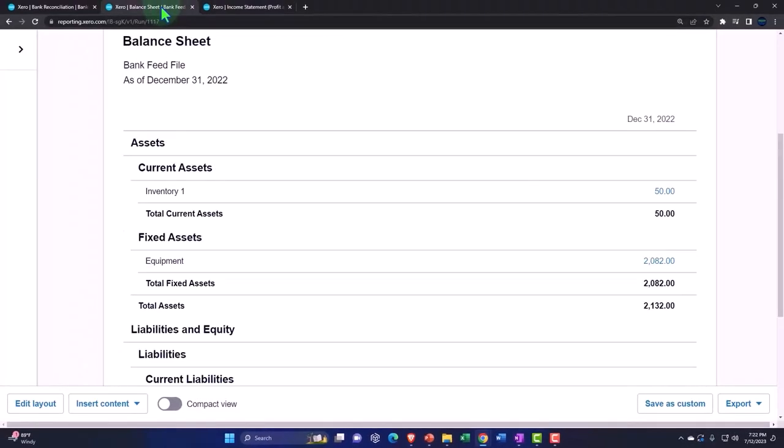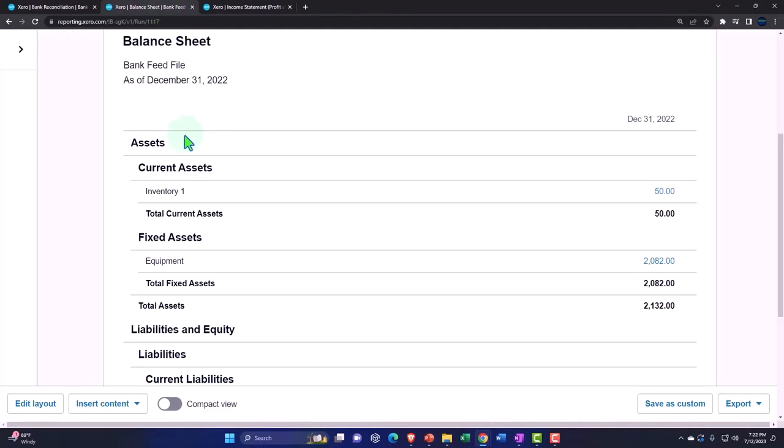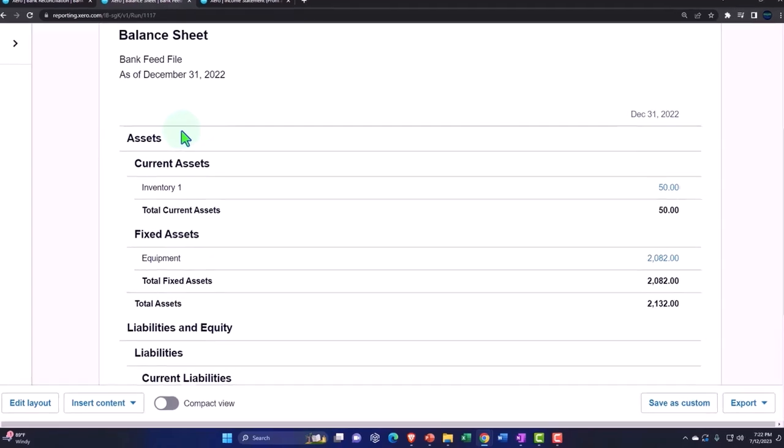So that's a perpetual inventory method—I'm sorry, that's a periodic inventory method, because we're adjusting it periodically at the end of night, week, month, or year.